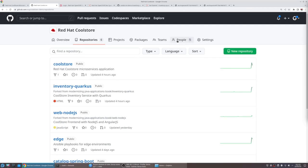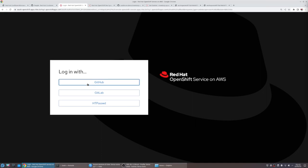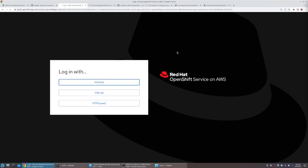We want to enable and onboard developers on this project. OpenShift has excellent support for mapping users and groups from multiple identity providers, such as GitHub.